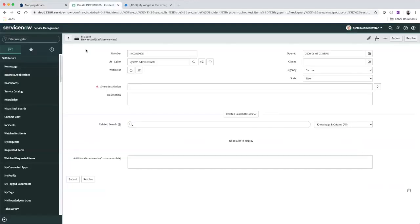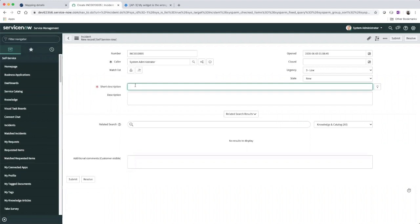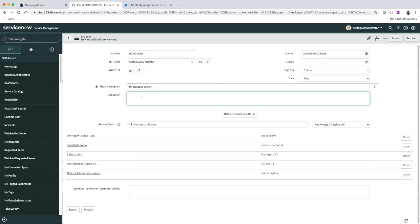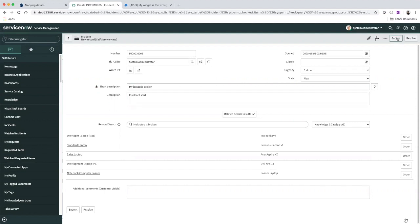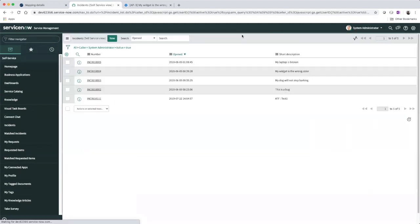I'm going to go over to ServiceNow and create an incident. Let's say my laptop is broken. Give it a description of it will not start. So we'll submit that incident in ServiceNow.